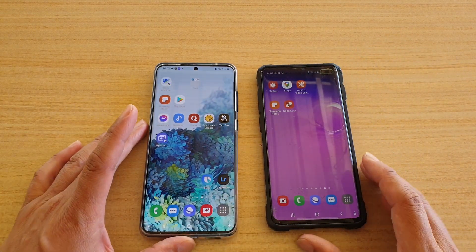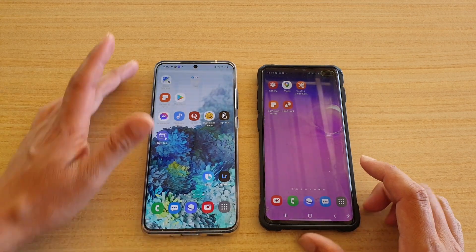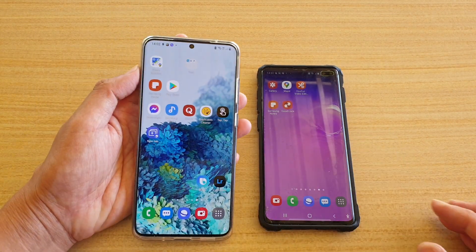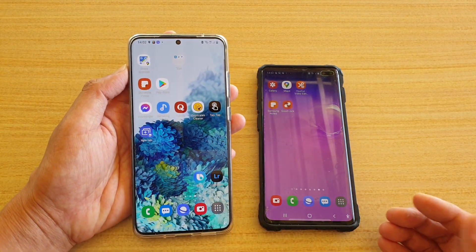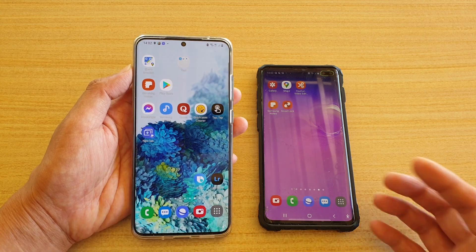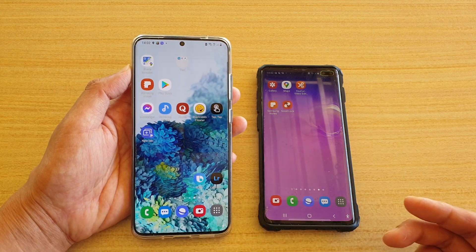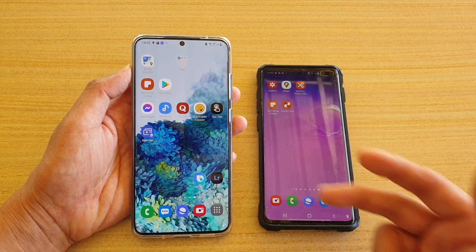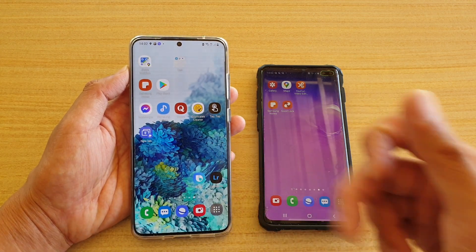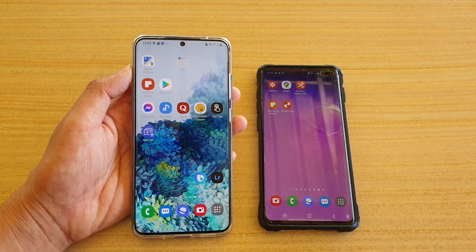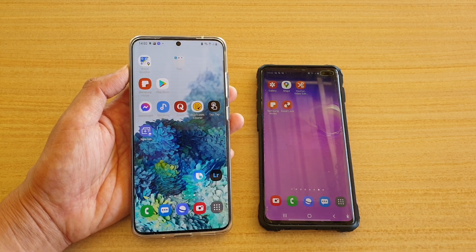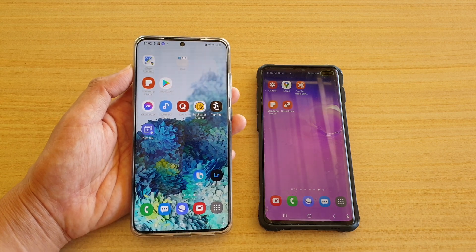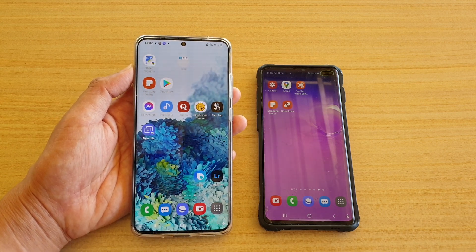Unfortunately there is nothing you can do with auto rearrange, as it hasn't been implemented on the Galaxy S10 or the S20. Thank you for watching this video — please subscribe to my channel for more videos.